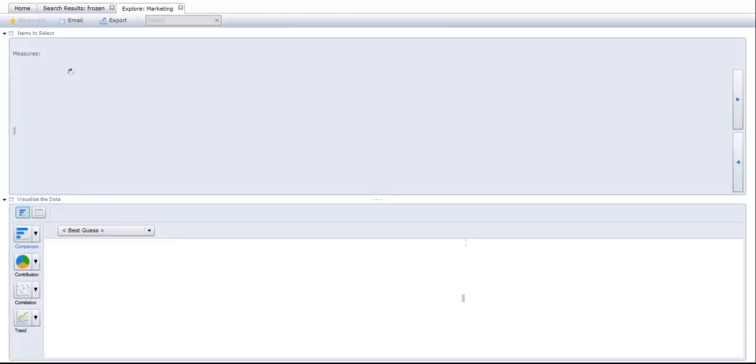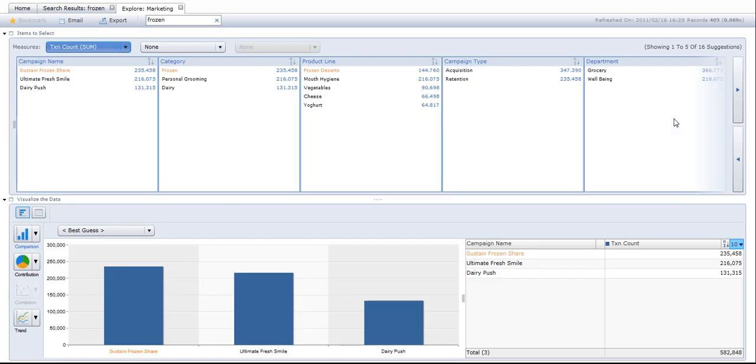Now this is the SAP Business Objects Explorer analysis pane opening. The analysis pane opens and you'll see that all of the objects relevant to that information space appear at the top. There's 16 suggestions.